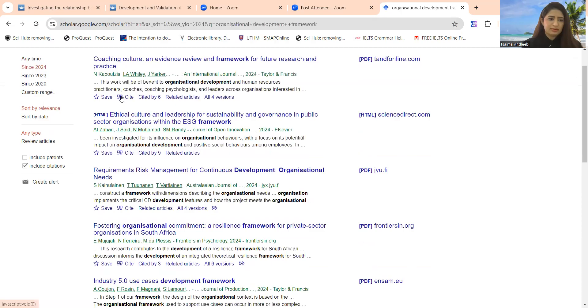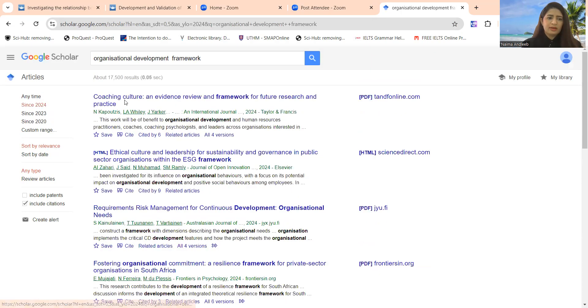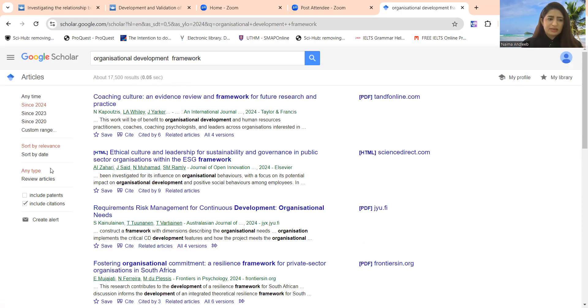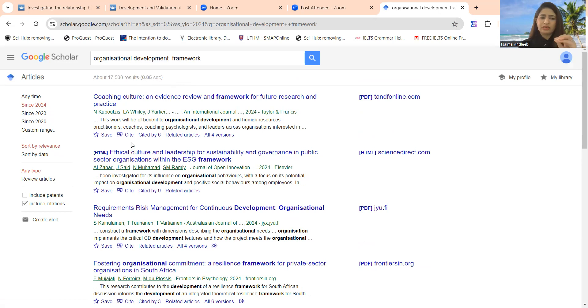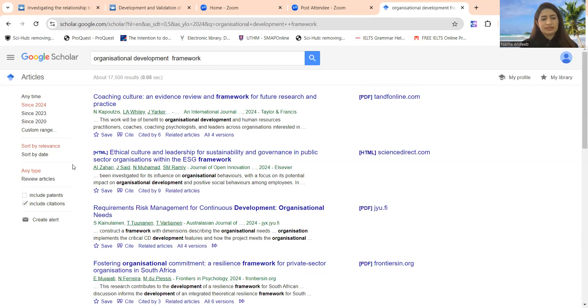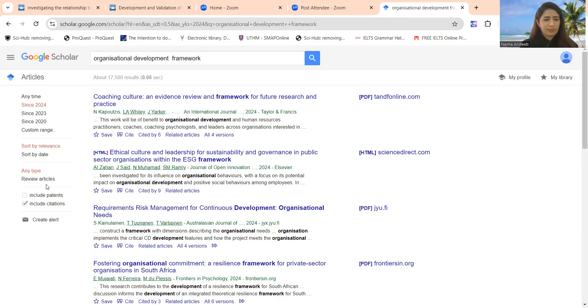Sort by relevance or by the date. These papers will be related to the relevance, completely related to your topic, and according to the dates, it will follow the dates.